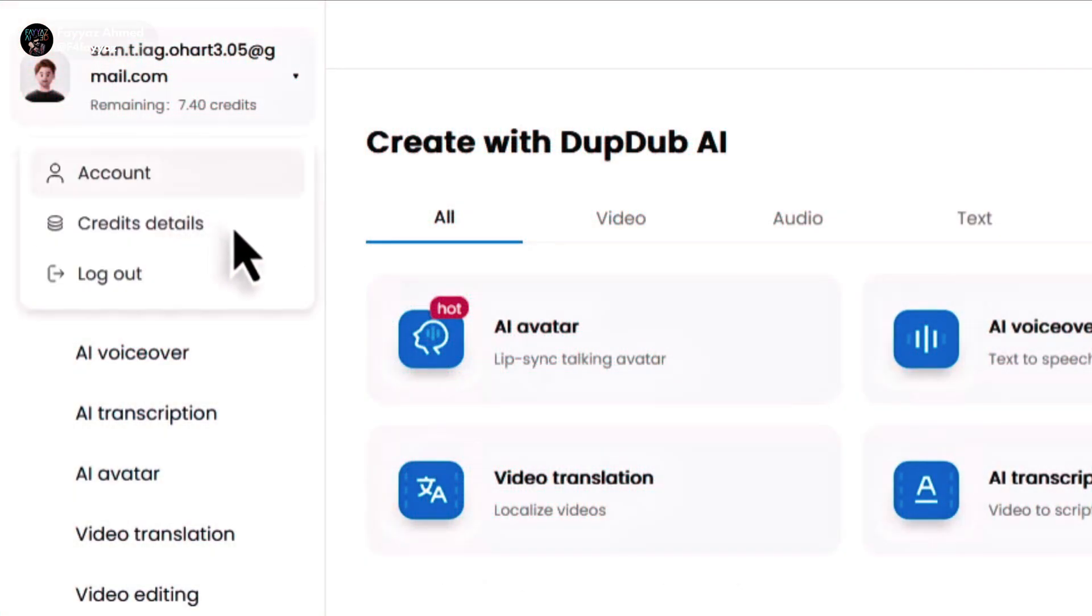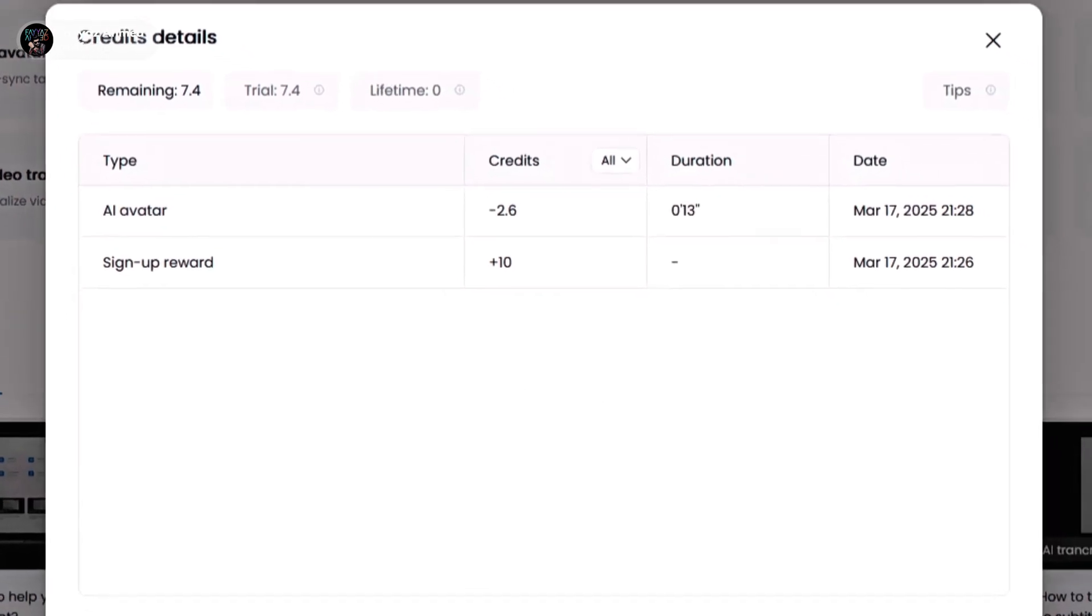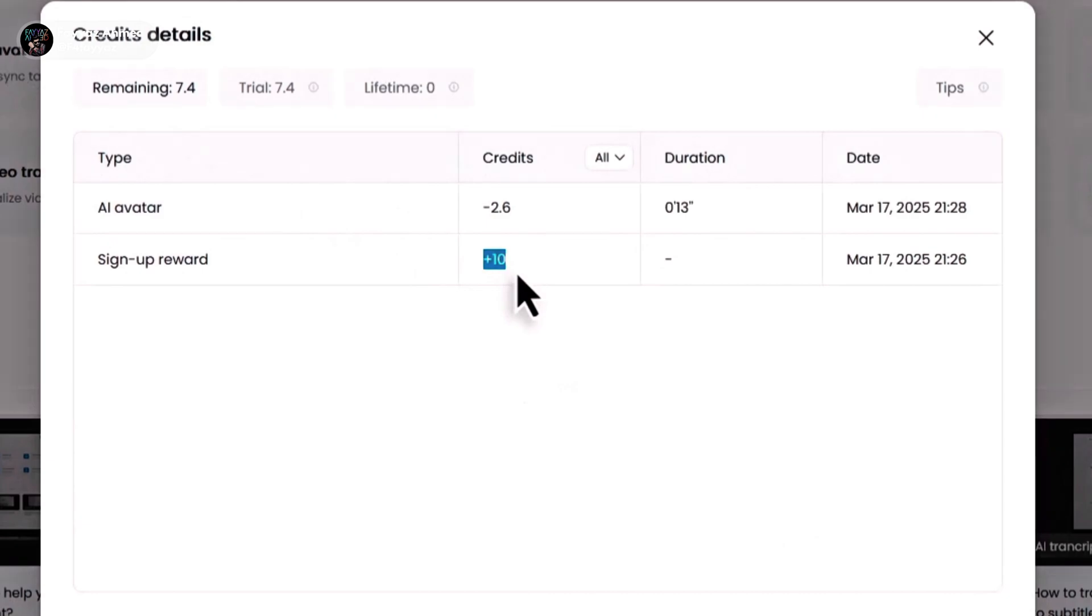Here you can see that we received 10 free credits and created a 13 second video which cost 2.6 credits. Now we have 7.4 remaining credits. Use all your credits wisely. But if you run out, here's a trick to get 10 more free credits and you can use this trick multiple times to keep getting more. Let me show you how.